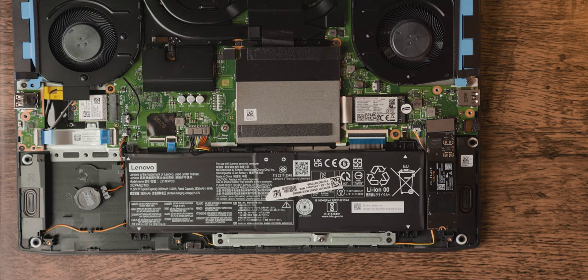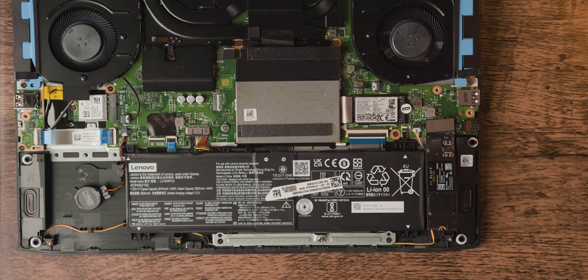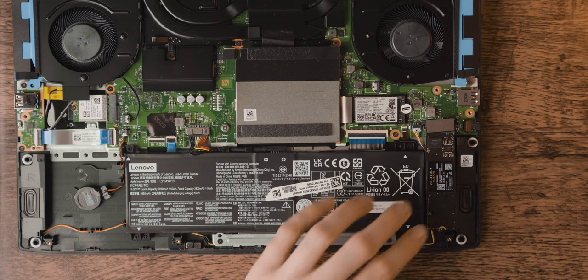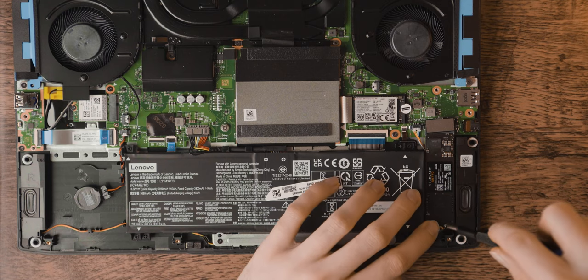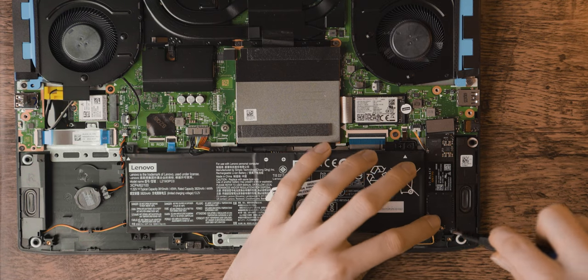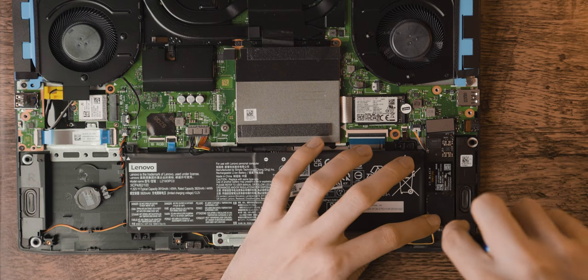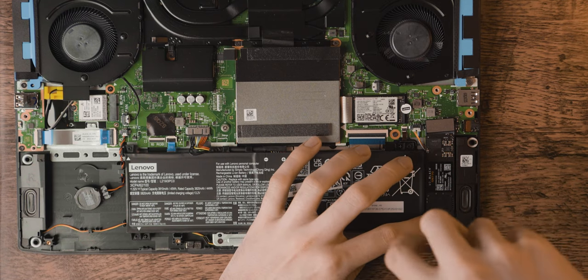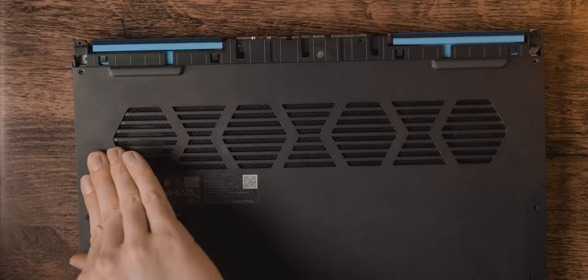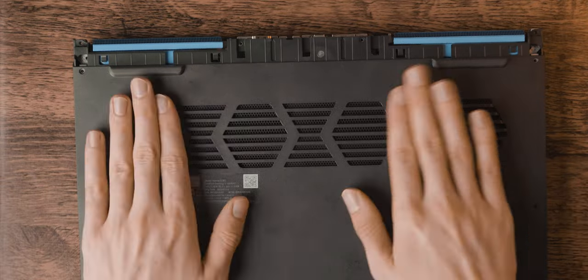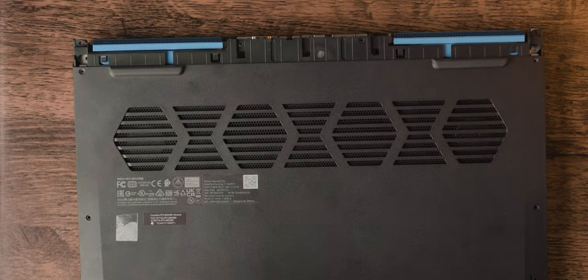The two fans are also easily accessible and removable, and honestly I'd say this is pretty easy to dive into and take apart, and none of the clips broke too. And when it's all put back together you can't even tell it was taken apart.